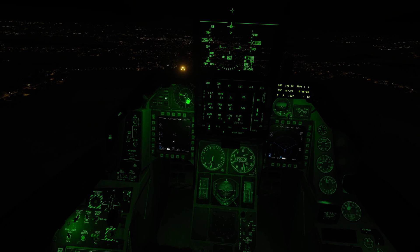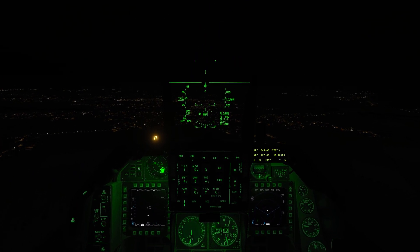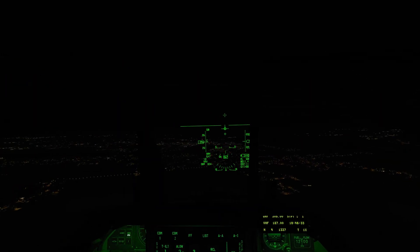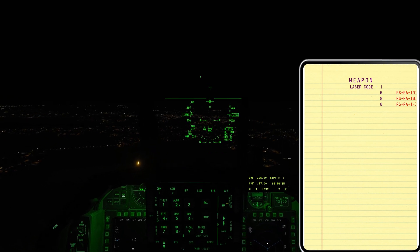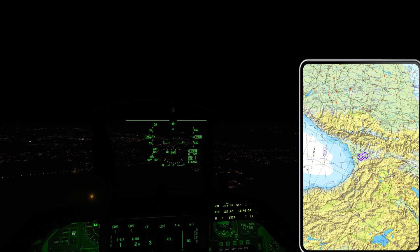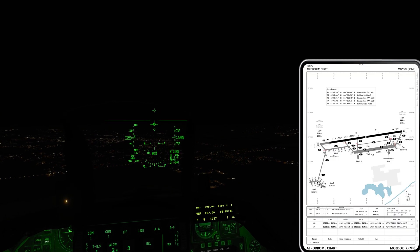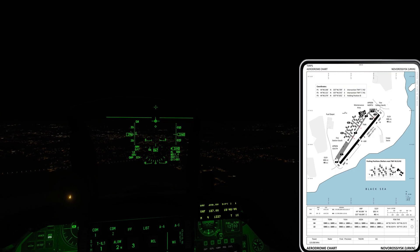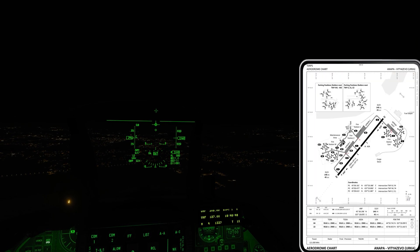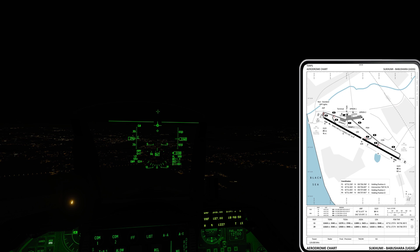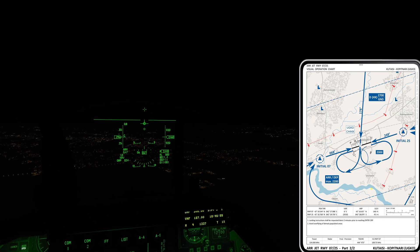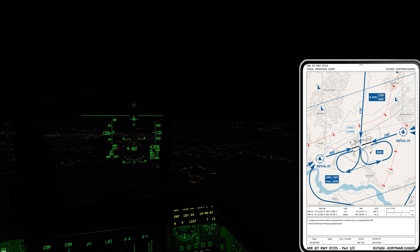The biggest thing to understand is where to get the information you're looking for, because there's quite a bit of it. Just like we saw in the previous video, you can bring up your kneeboard and use the open and close bracket keys just to the left of the Enter key to cycle through until we find the Incirlik airport page.